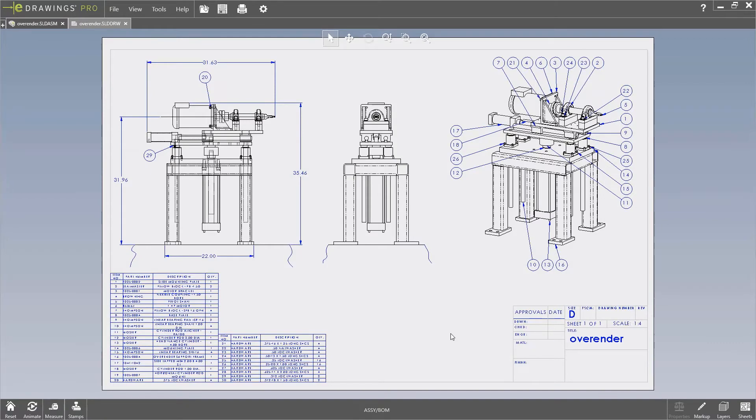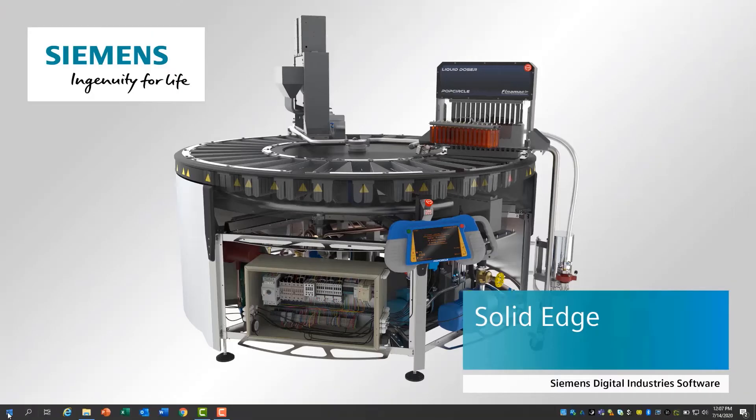First, we'll preview a SolidWorks assembly and its drawing file within the SolidWorks viewing tool.